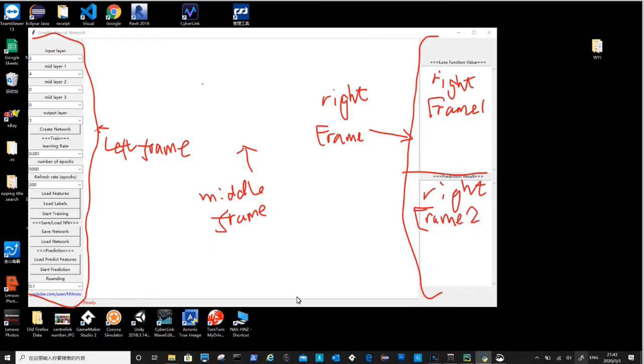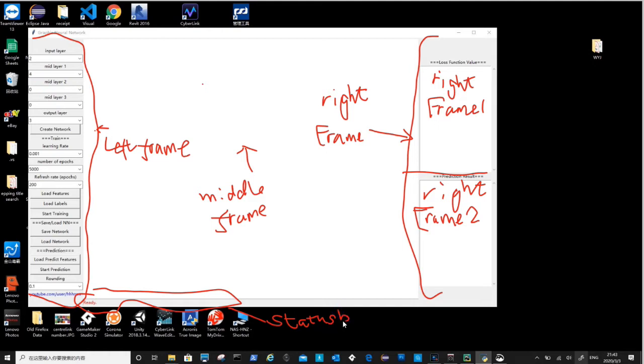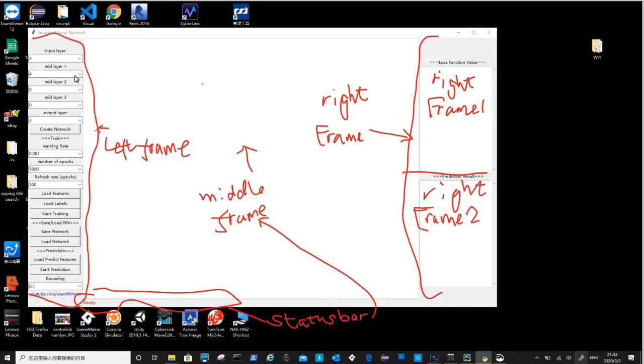Right frame contains another two frames. Right frame 1 the top frame is to show the lost function value. Lost function can be viewed as error rates, where the smaller the better. The right frame 2 the bottom frame is to show prediction results. The status bar displays important progress information and is part of middle frame. Labels, combo boxes, and buttons belong to their corresponding frames.